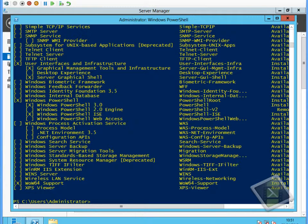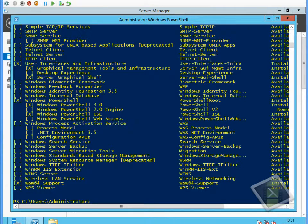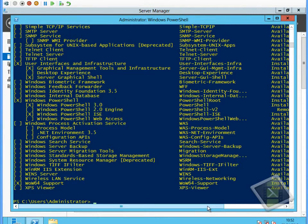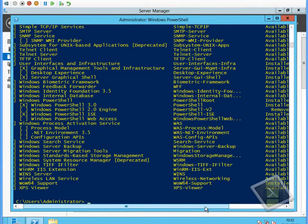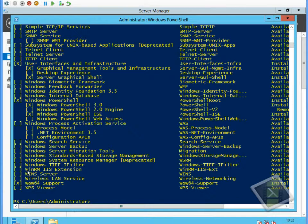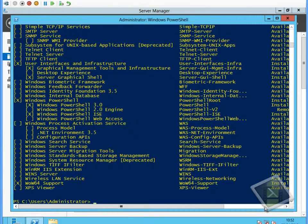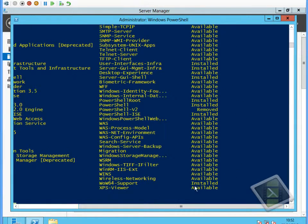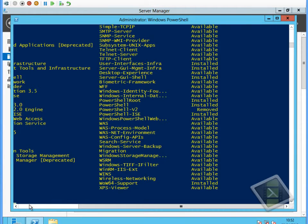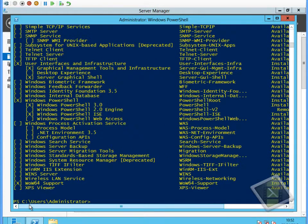This will show us the features that are installed with the X in the left-hand column and the installed keyword in the third column. It will show us which features are available to be installed and the source files are present on the system with the keyword available.